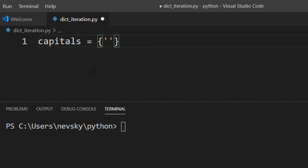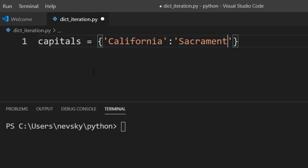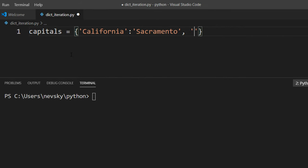This dictionary is gonna contain some data of US states and capitals. For example, California, capital city Sacramento, and so on.